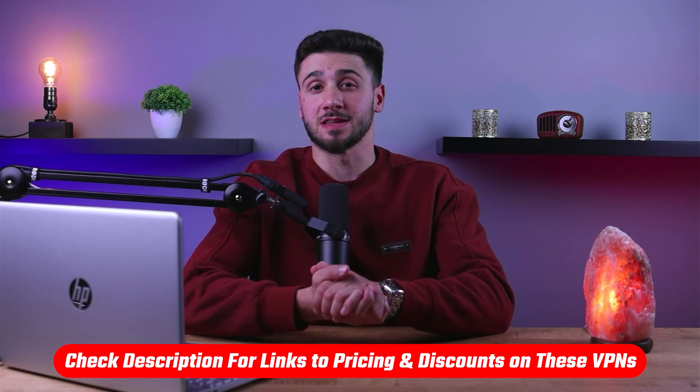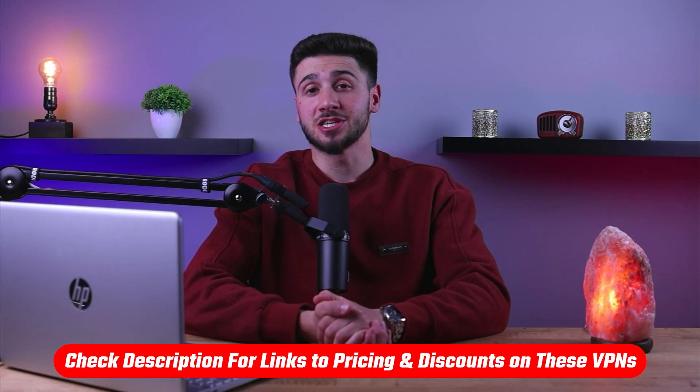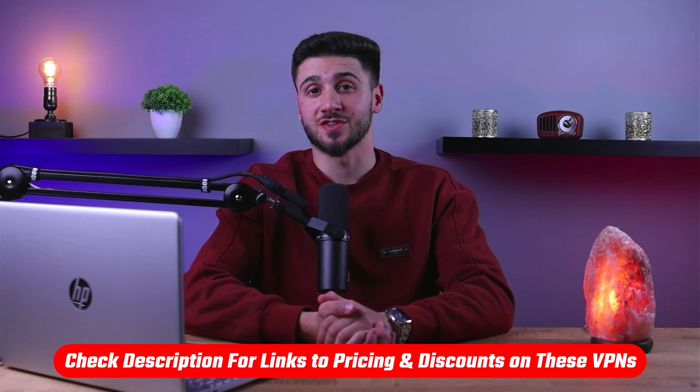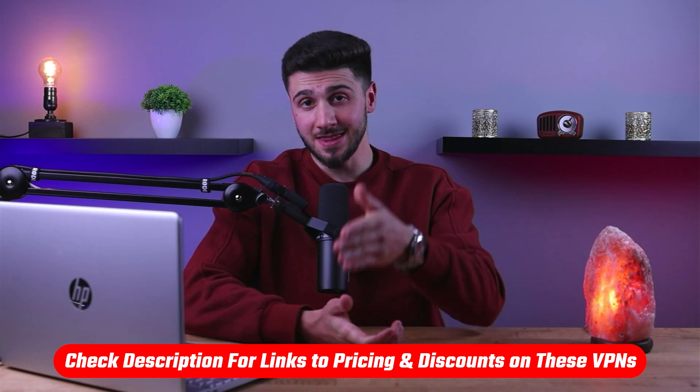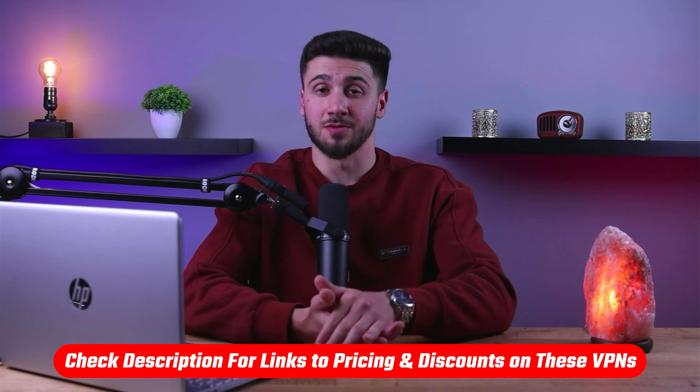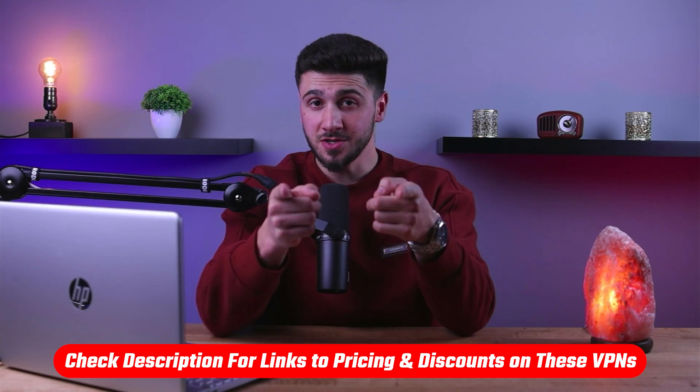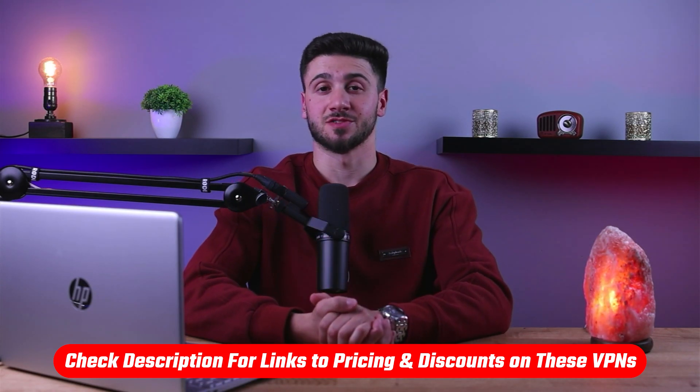Also, if at any point I have to give any of the mentioned VPNs a try, you'll find discount links available in the description down below to help you save some extra money.